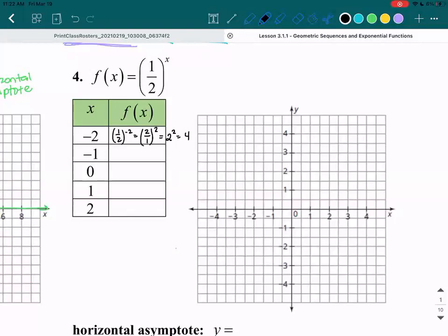Let's try for the next point: 1/2 to the power of negative 1. Flip the fraction to get 2 over 1 to the power of 1. Since 2 over 1 is just 2, we have 2 to the power of 1. Anything to the power of 1 is itself, so 2 to the power of 1 is 2.